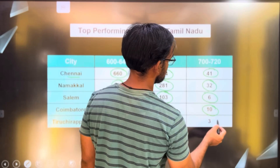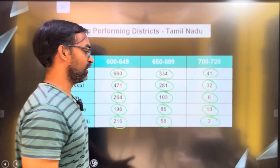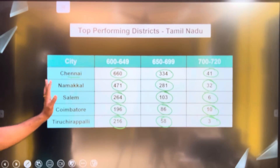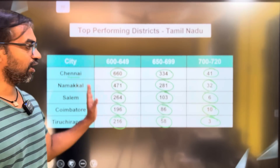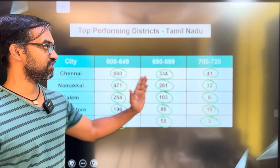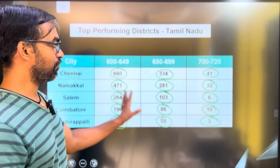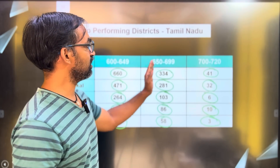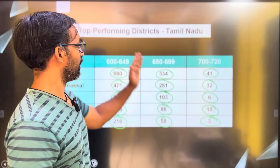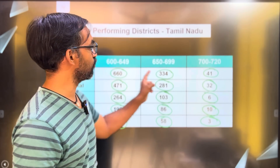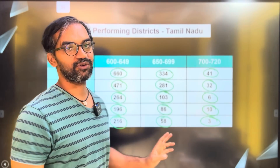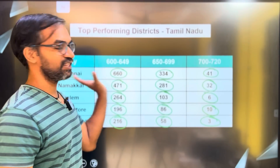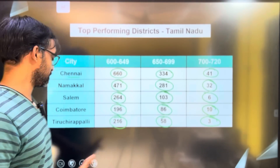In the top 5 districts in Tamil Nadu, there are many students in this marks range. If you look at the marks range, you will have three numbers to consider.